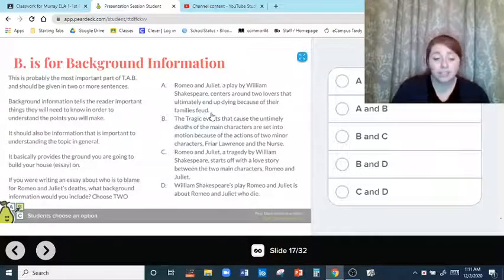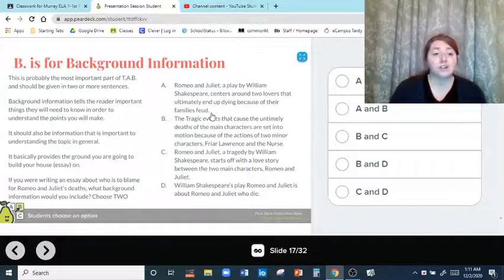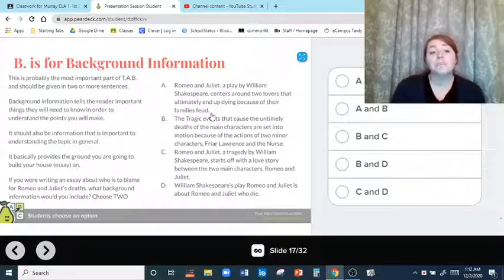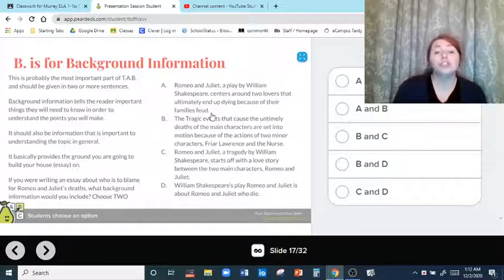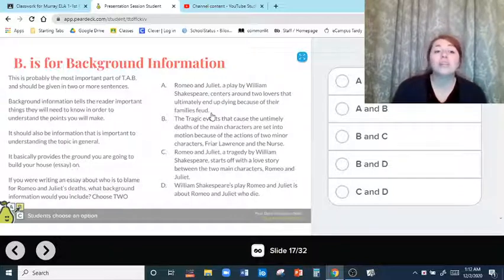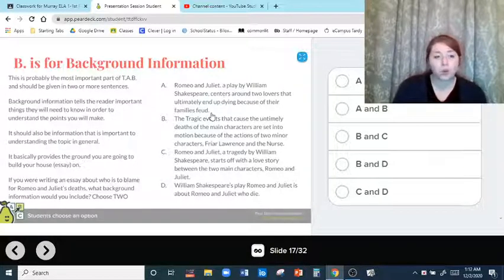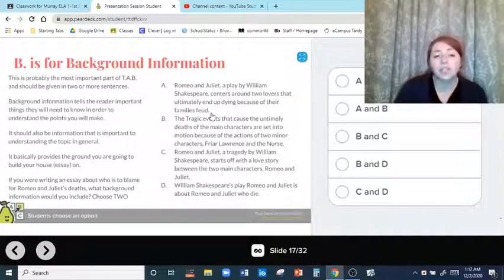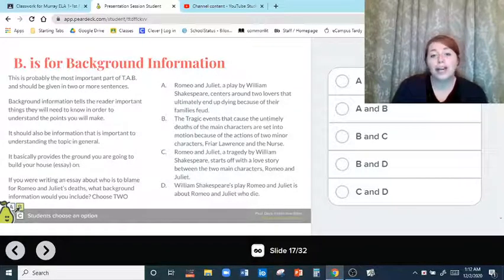We've got title of the text and the author's full name. Now B — background information — is probably the most important part of your TAB, and probably the most important part of your introduction. It should be given in two or more sentences. Background information tells the reader important things they need to know in order to understand the points you will make, and it provides the ground you're going to build your essay on.